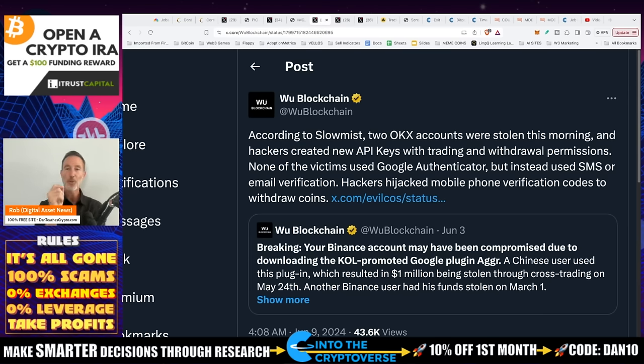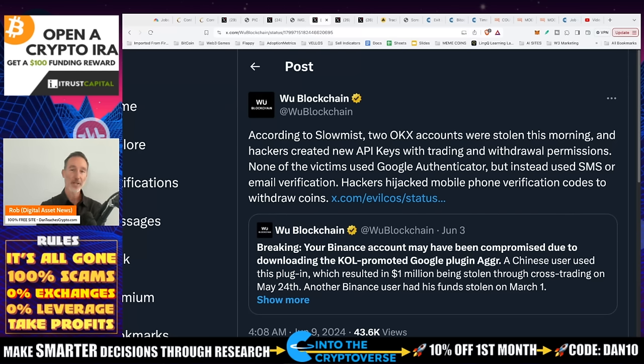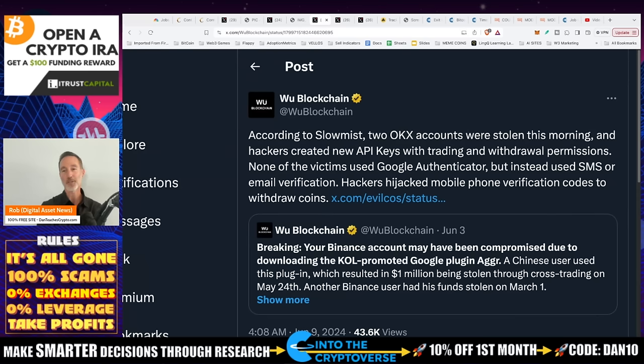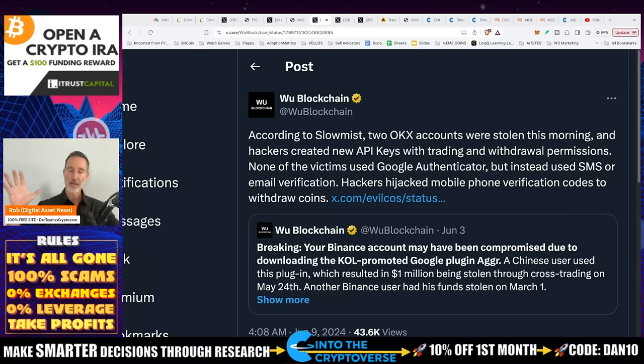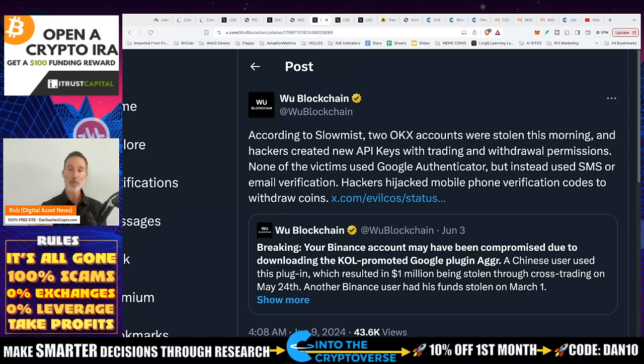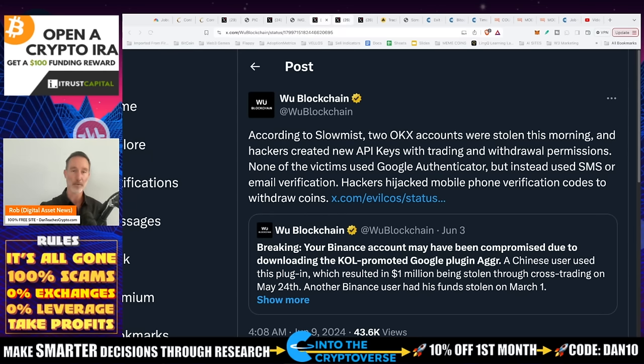This is from Lily Wu. According to SlowMist, OKX centralized exchange accounts were stolen this morning. Hackers created new API keys with trading and withdrawal permissions. None of the victims used Google Authenticator, but used short messaging service or text service or email verification. Let me say that one more time: none of the people that got hacked use Google Authenticator. They use text messages or email verification. Hijackers hijack their mobile phone verification codes to withdraw coins and boom, they're already wiped out. Again, little public service announcement: doesn't matter how much you make, it's how much you keep. That's the easiest way to lose everything.